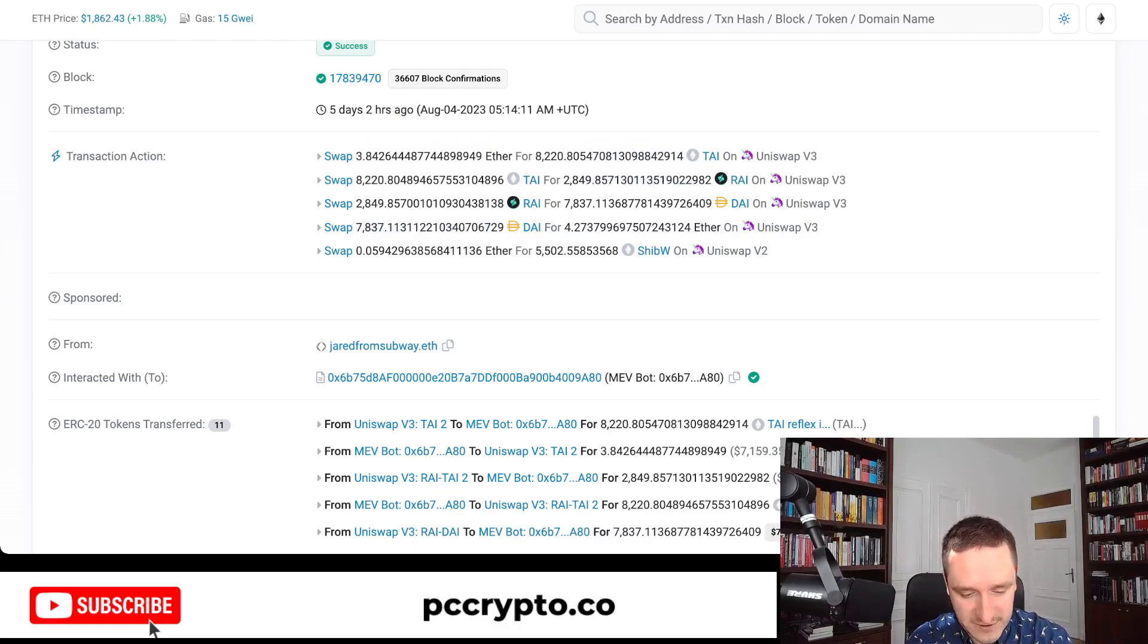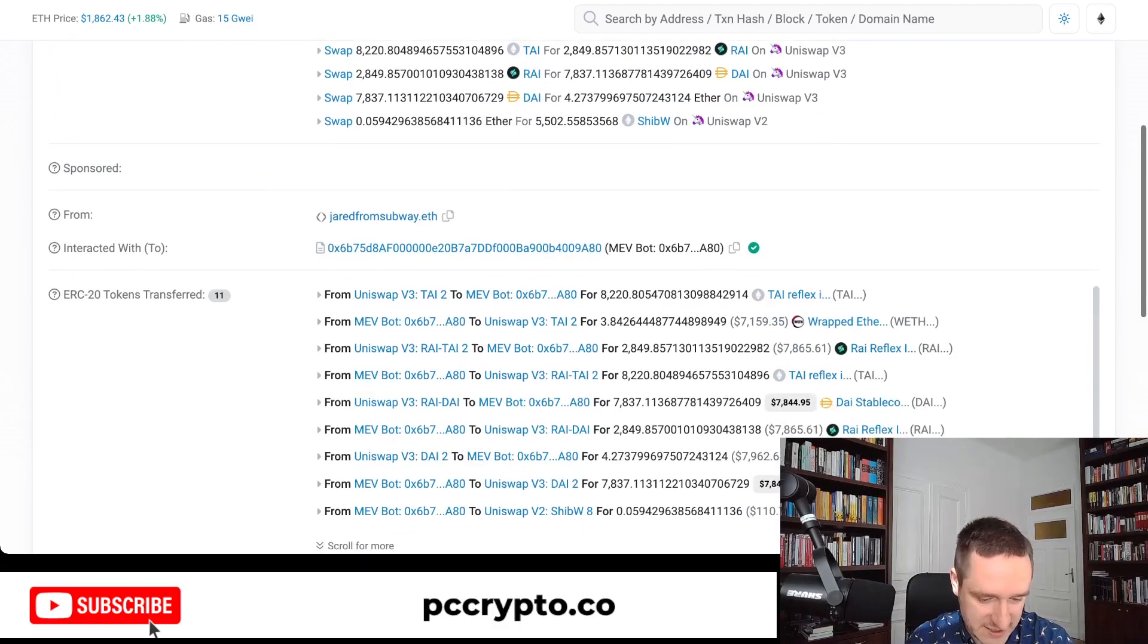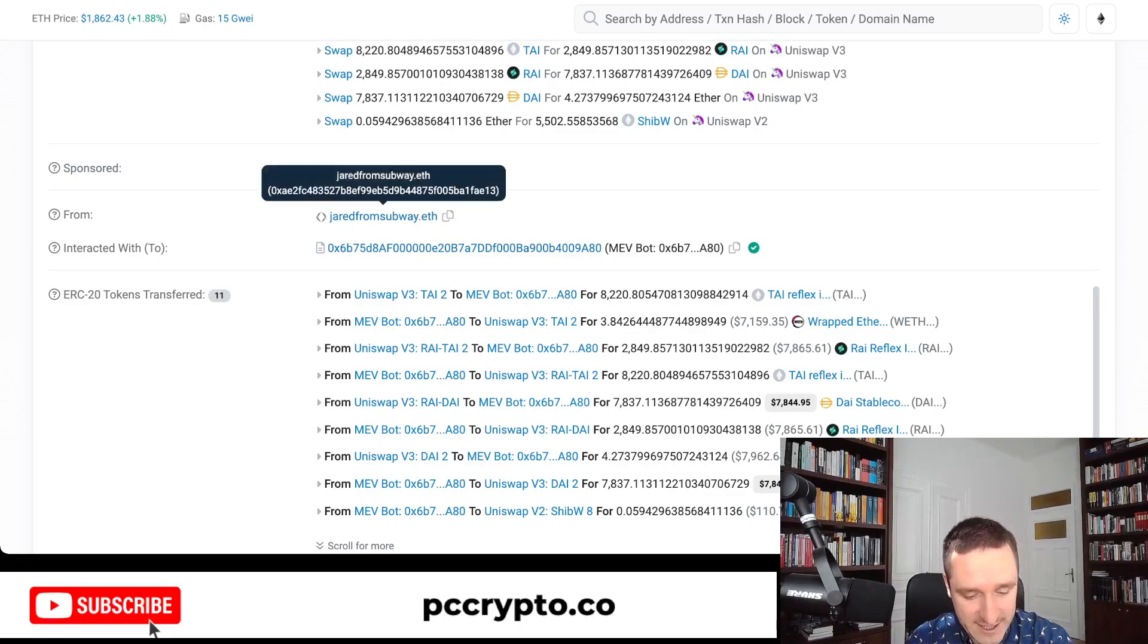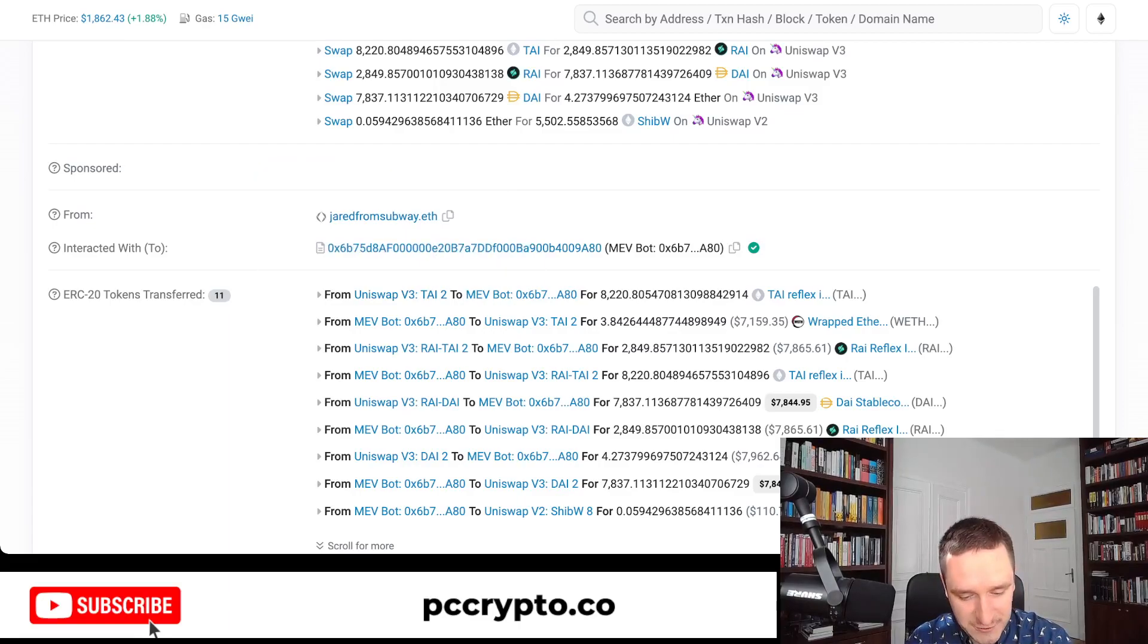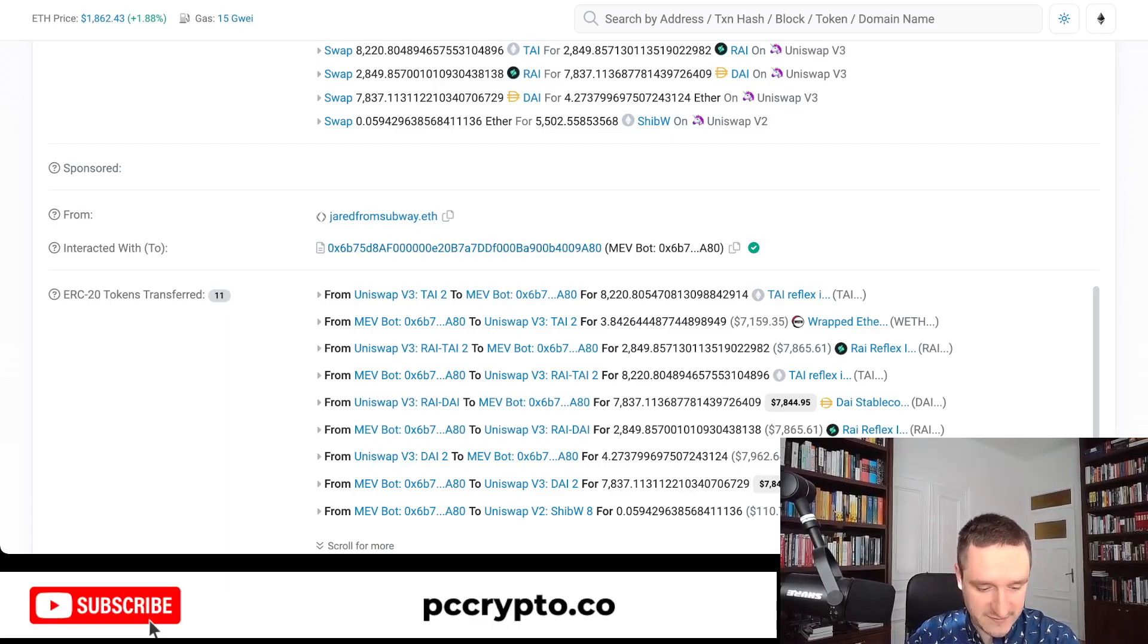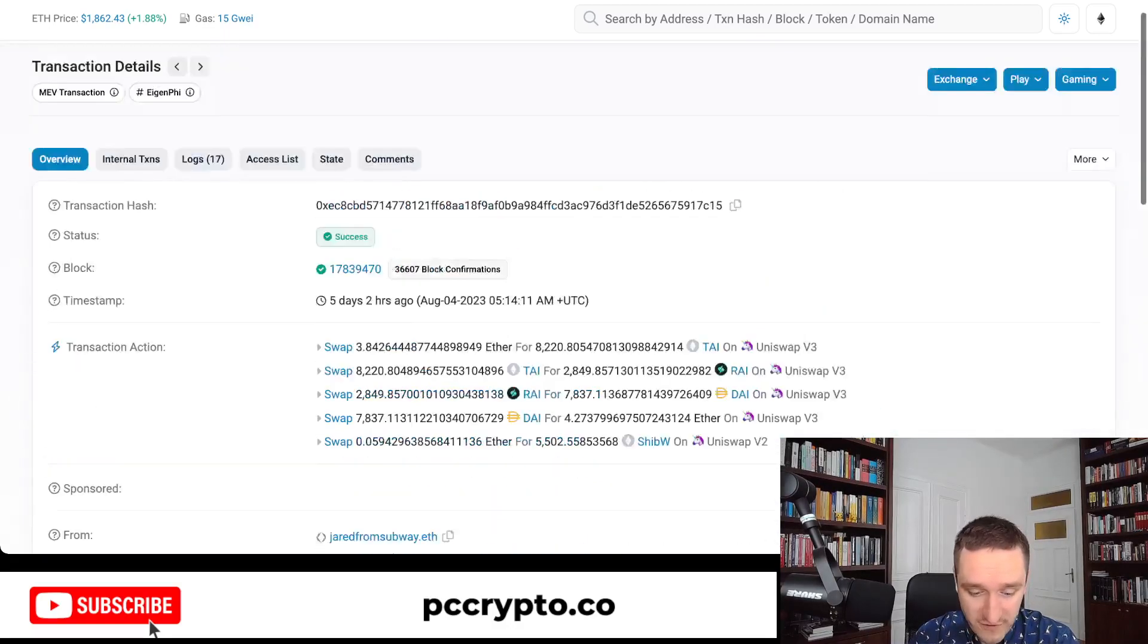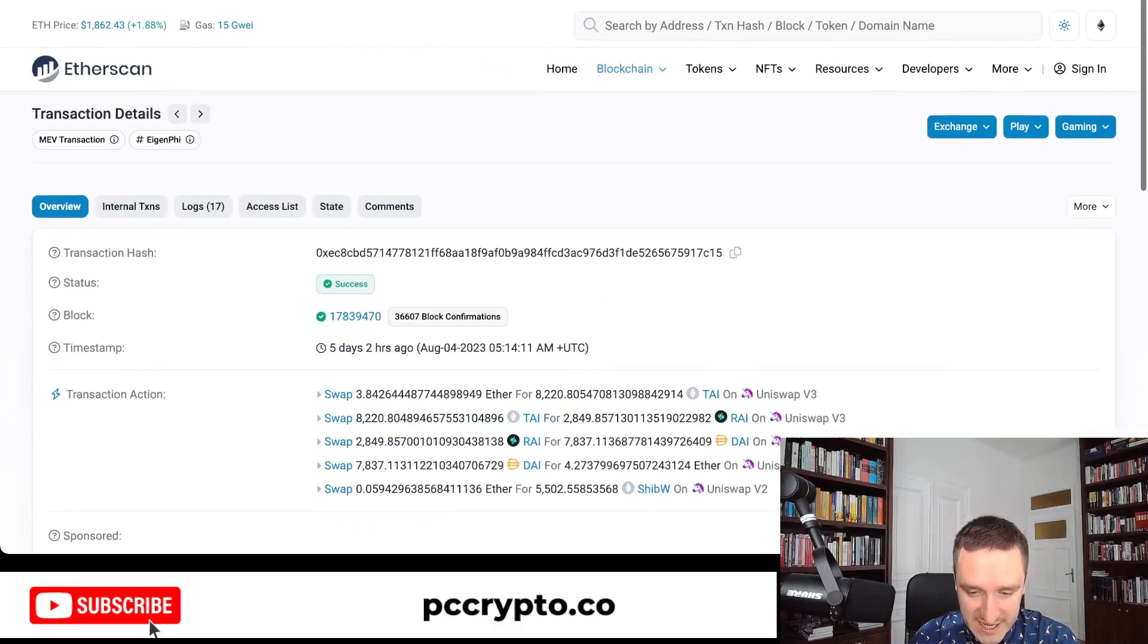That's like just one transaction. As you can see, this is from Jared from Subway—his MEV bot. Basically, he sends the data from Jared from Subway to make the transaction. He interacts with his own bot, and this is how he does everything. This is all the transactions here going through within the one transaction.